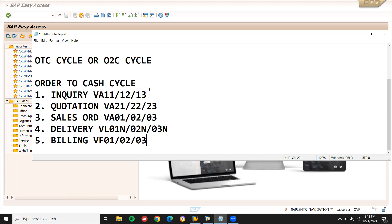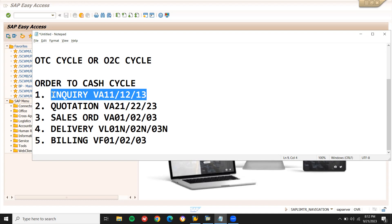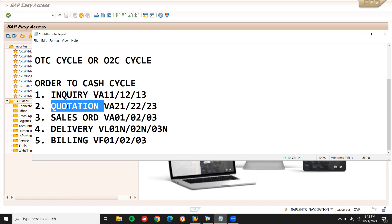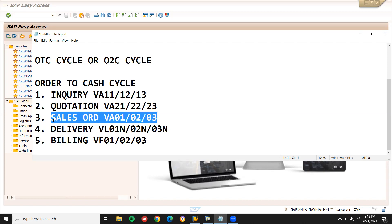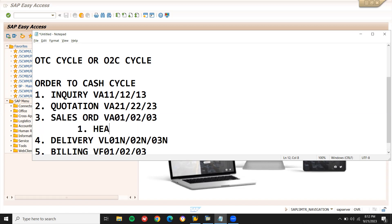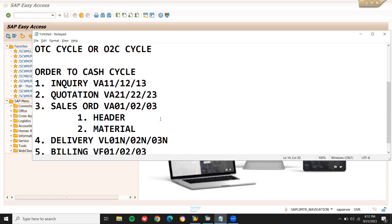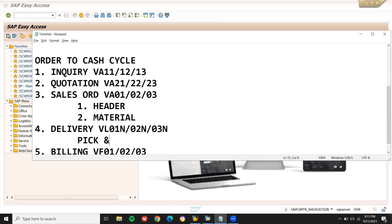Inquiry is when we walk into a showroom and inquire about a product — the sales rep puts it in the system. Based on the inquiry, they give us a quotation, which is essentially the product price. When the customer agrees to buy based on that price, we create a sales order. The sales order contains header data (customer-related data) and item data (material-related data). After that, we do delivery and billing — including picking and post goods issue (PGI), and finally customer billing.